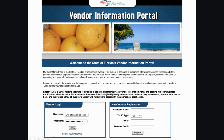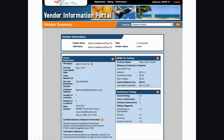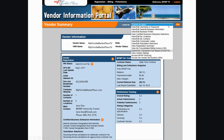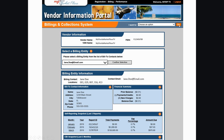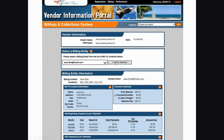To get started, log into your VIP account and select Submit My Transaction Fee Report from the I Want To menu and click Go. Then select the correct billing entity email address from the drop-down menu and click Confirm Selection.